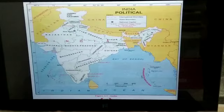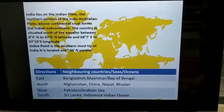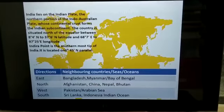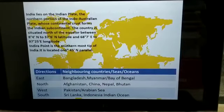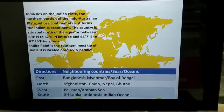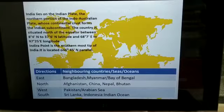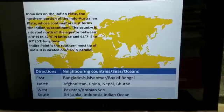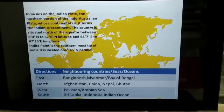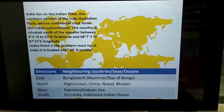India's line lies on the Indian Plate. This Indian Plate and all those continental plates we have already studied in 9th standard, in endogenetic processes where we studied about earthquakes and volcanoes. The northern portion of the Indo-Australian Plate whose continental crust forms the Indian subcontinent. The country is situated north of the equator between 8°4'N to 37°6'N latitude and 68°7'E to 97°25'E longitude. Indira Point is the southernmost tip of India, located on 6°45'N parallel.